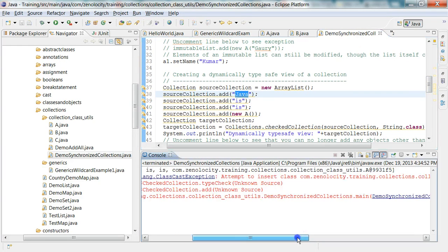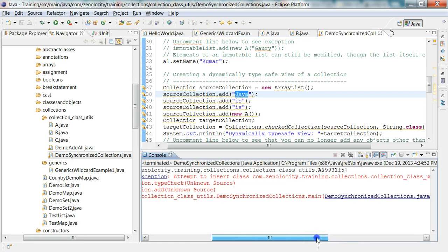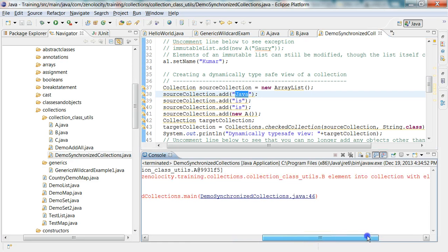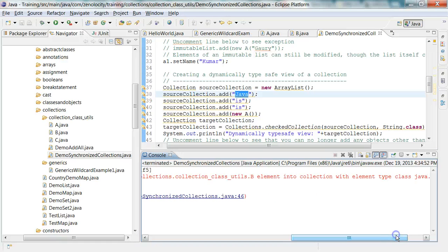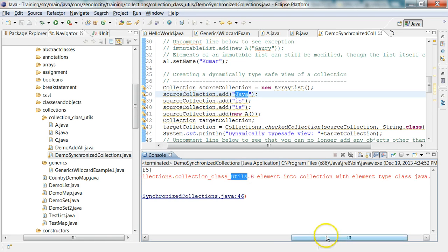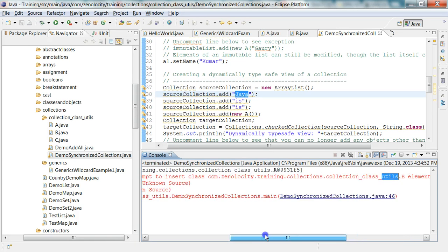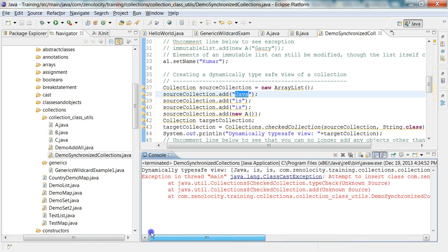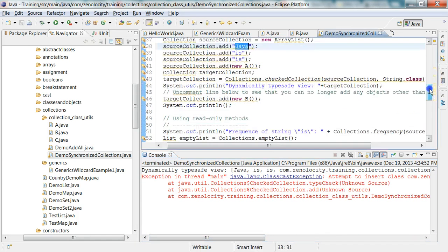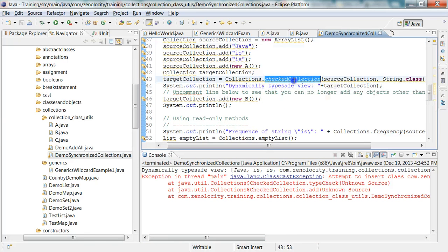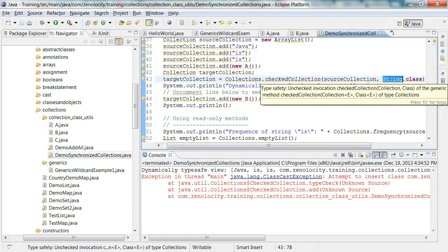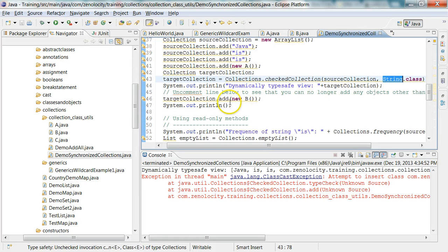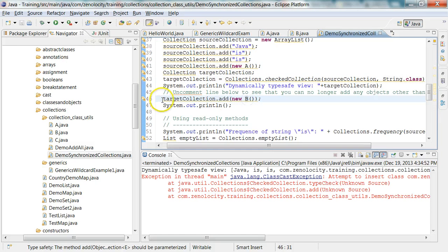But when I try, after I make it a dynamically type safe view, which contains only string classes, I cannot insert an element of class B into this new collection. And that's why it failed here. So once I make this as a checked collection of string class, it can only contain elements of the string class. I cannot make it contain elements of class B. So let me comment this guy out.